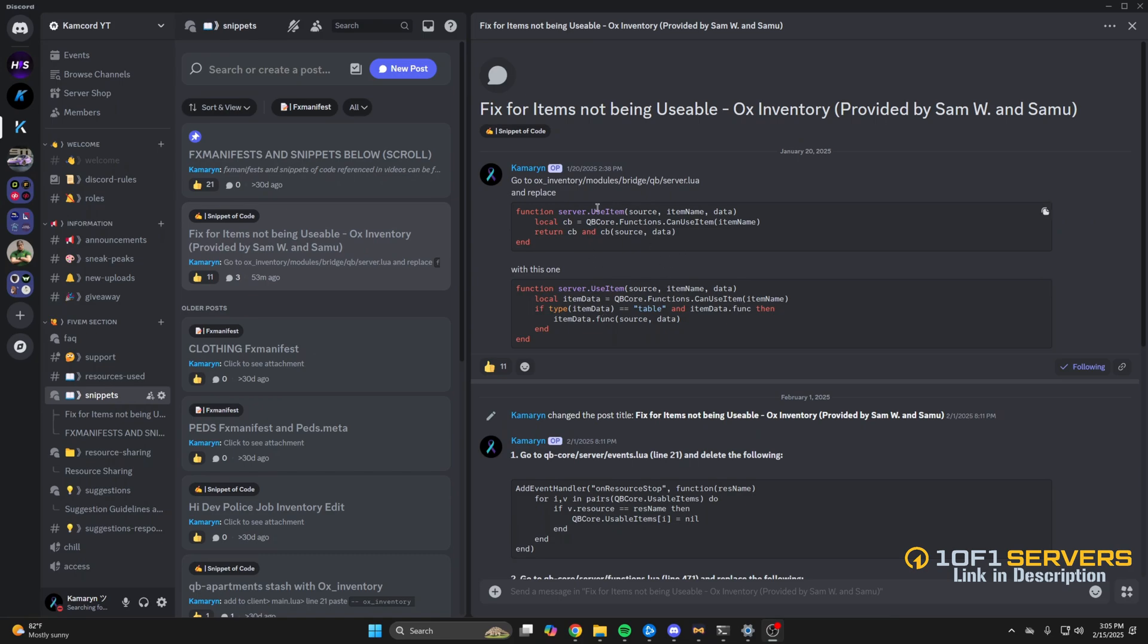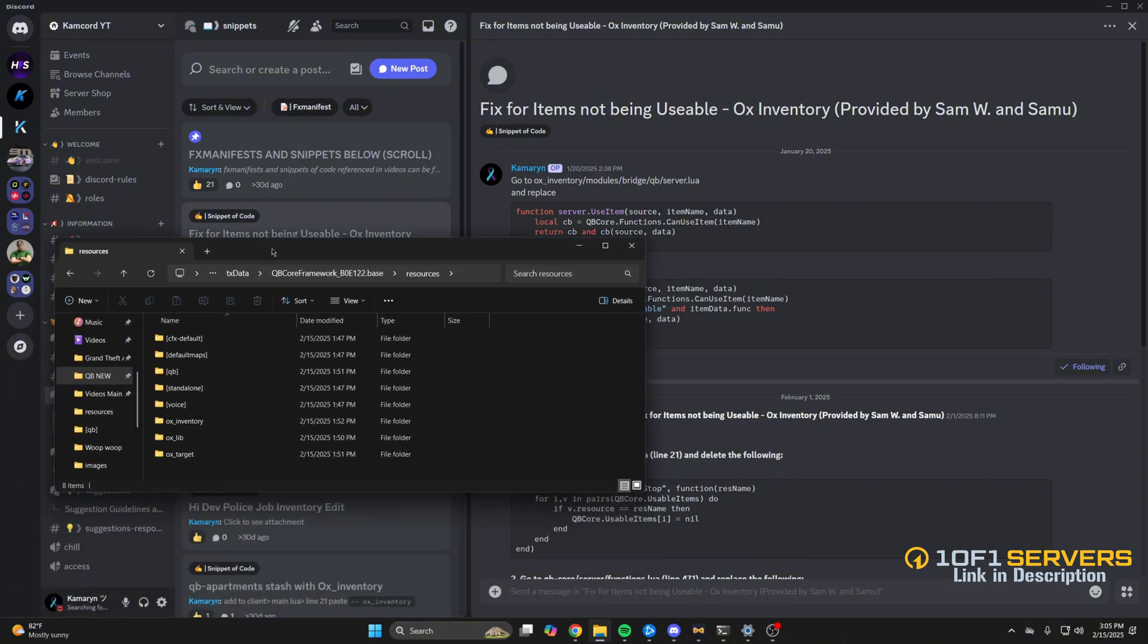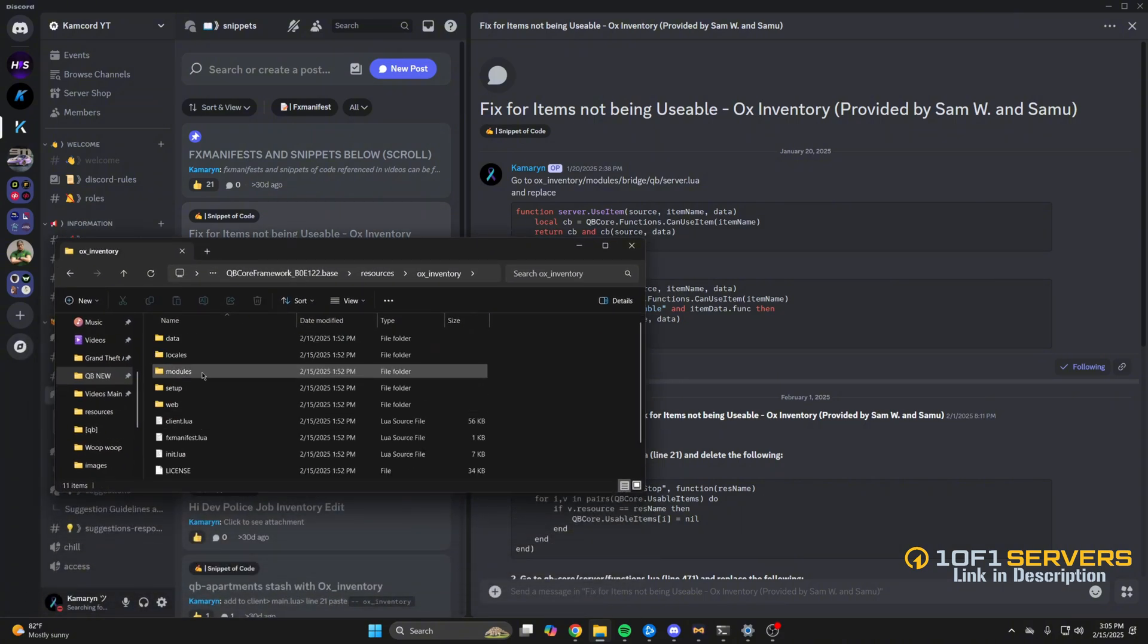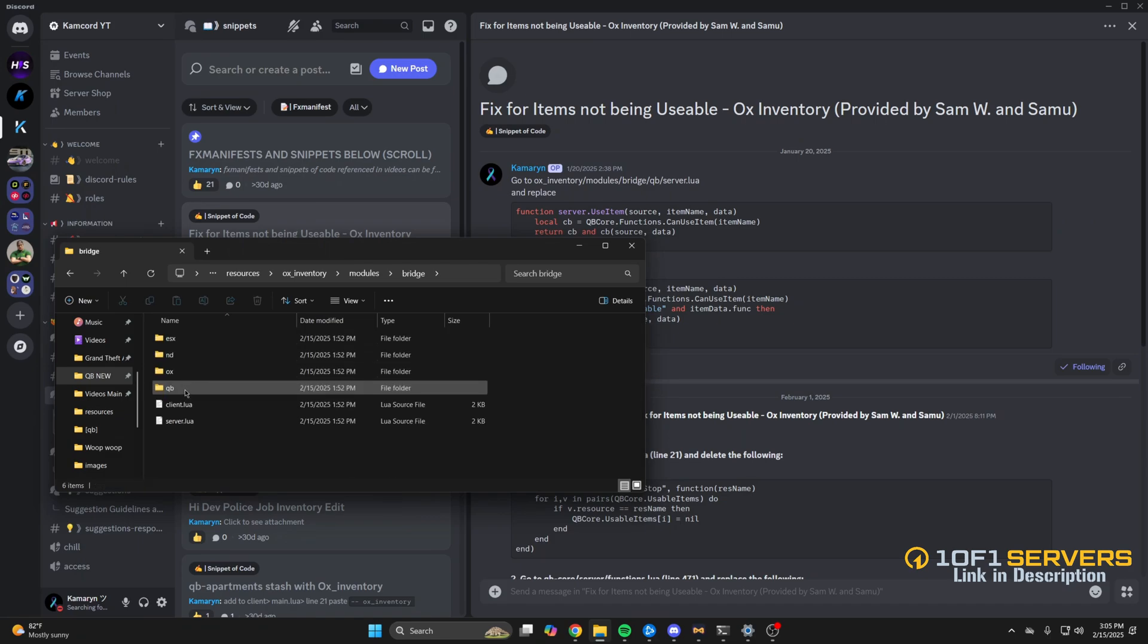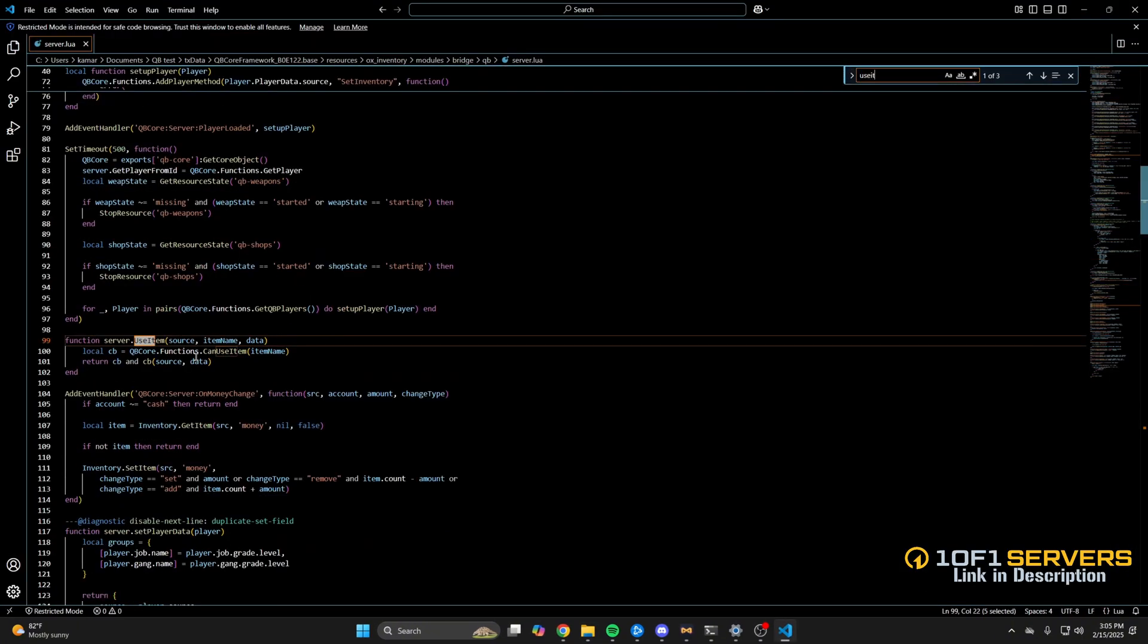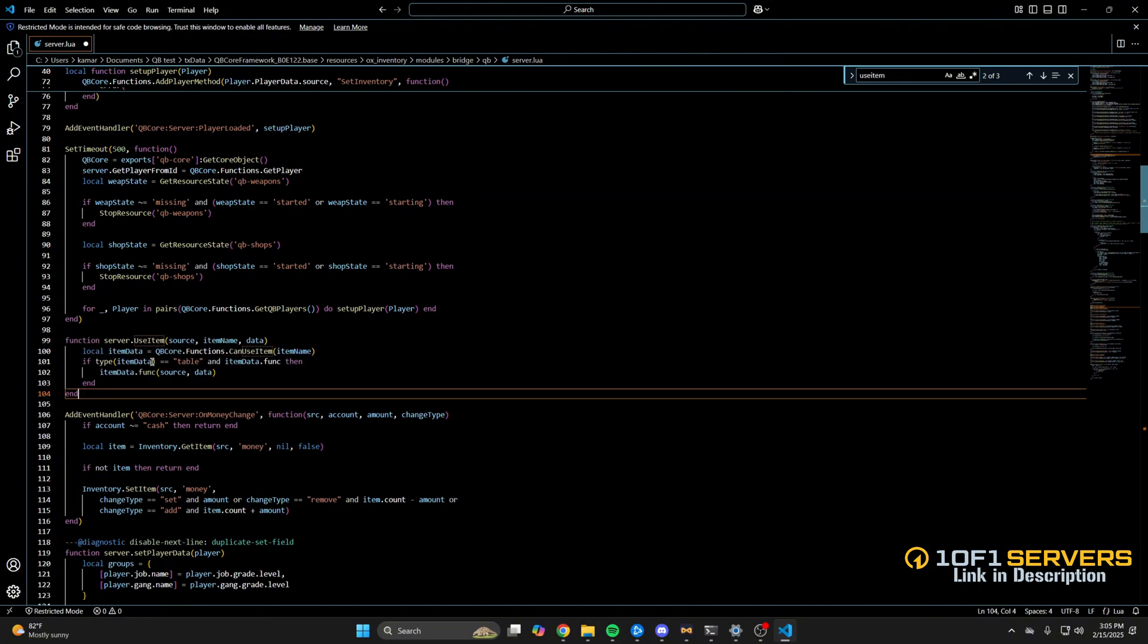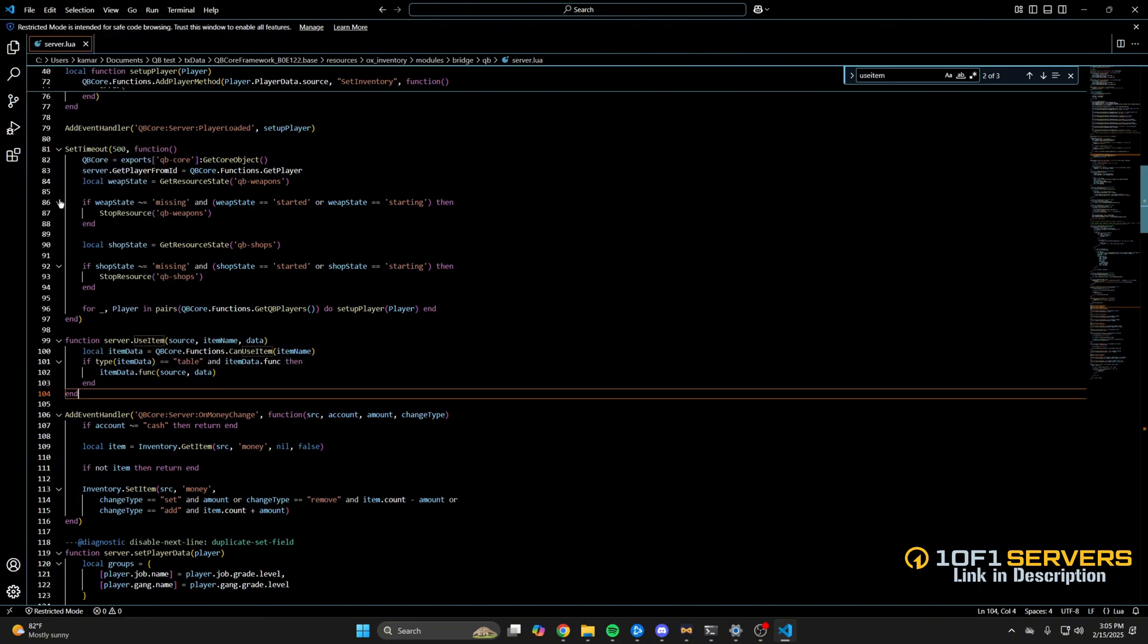For the first method you need to replace this with this. So copy it and go to your resources and find aux inventory. Go into modules, bridge, qb, and then open the server.lua. Once you're in there use Ctrl+F and search for use item. Once you find it, highlight it and paste what you copied, save it and restart your server.